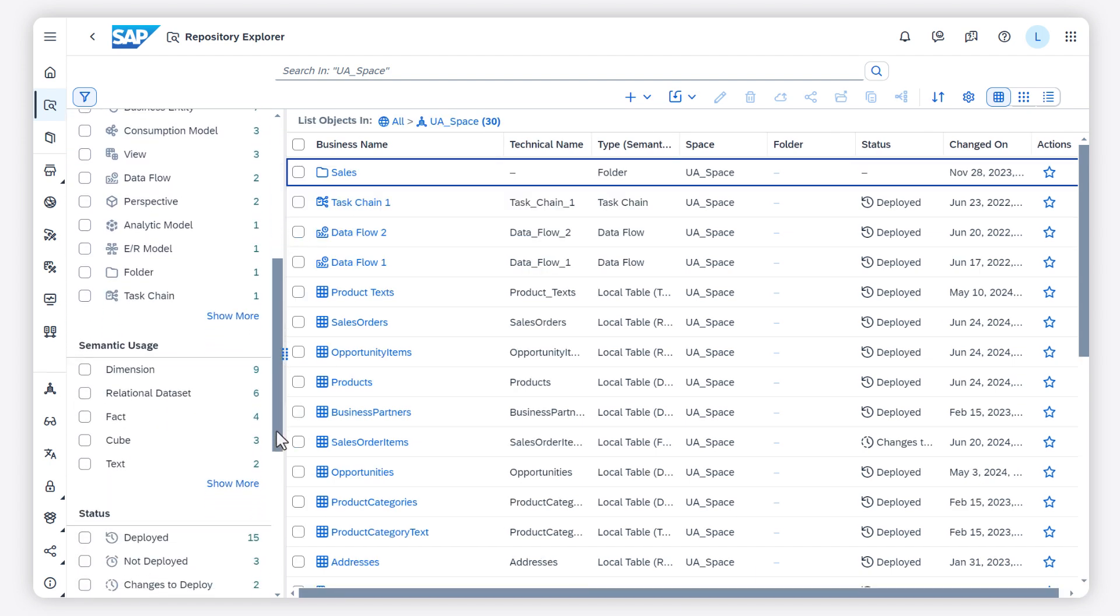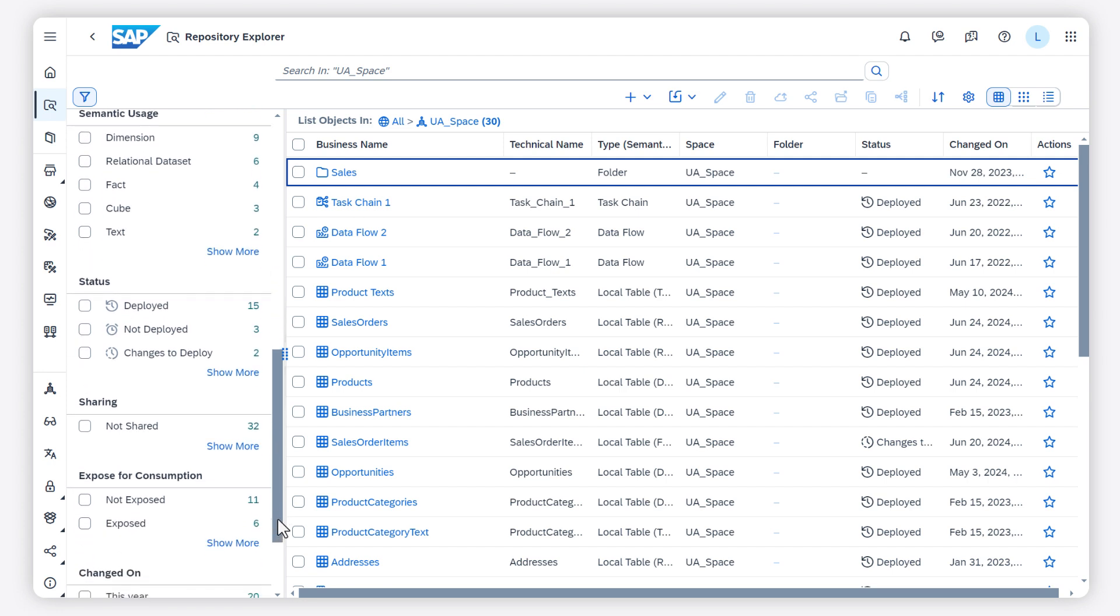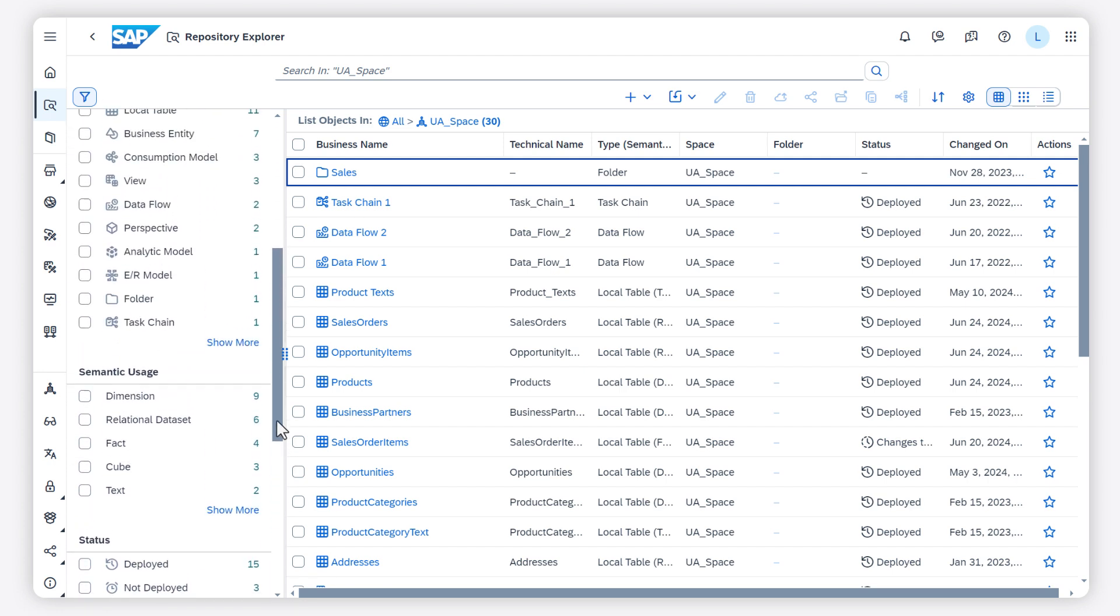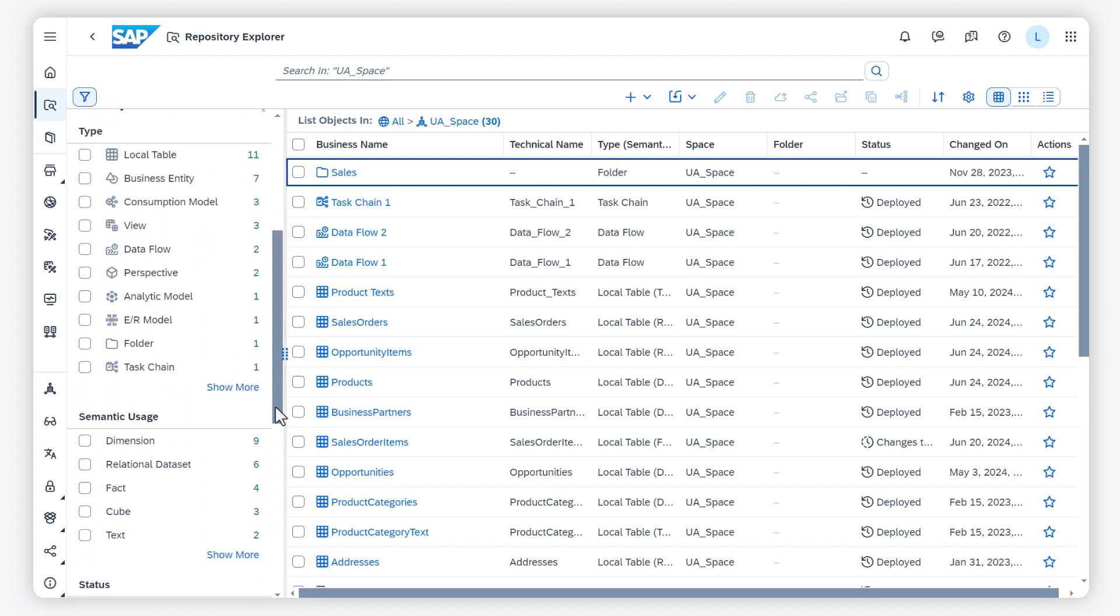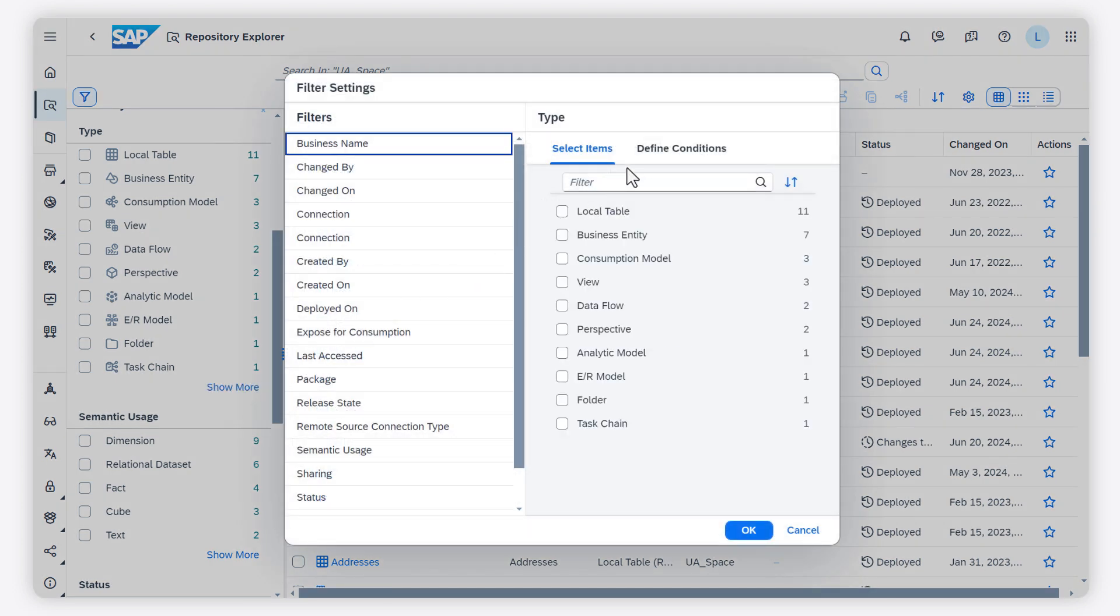For those filter options that are not related to date or time, you can create a custom filter with specific conditions. Click on Show More to define conditions.